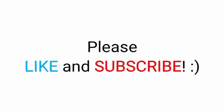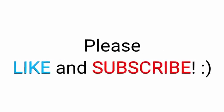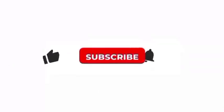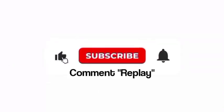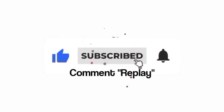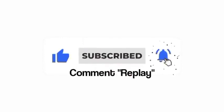But first, please like this video and subscribe my channel, and comment replay. Thank you so much.